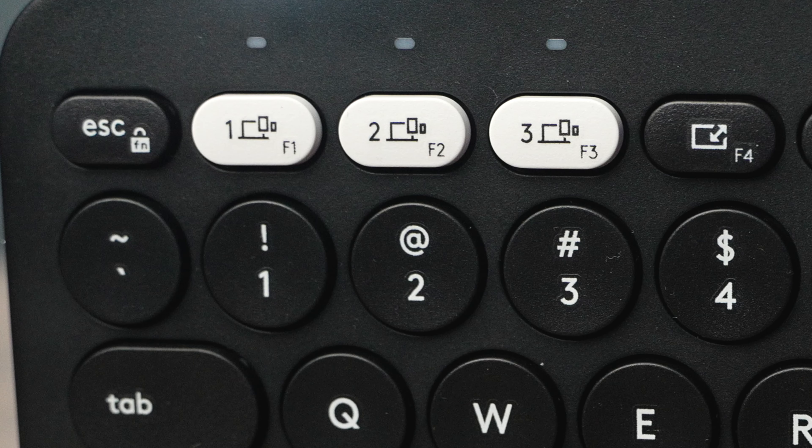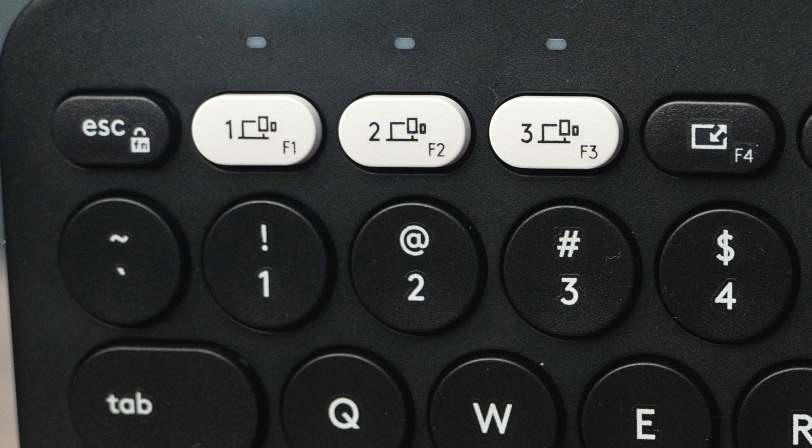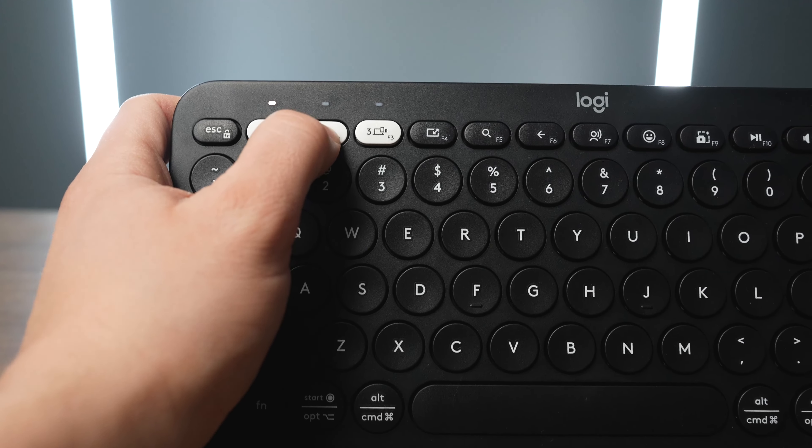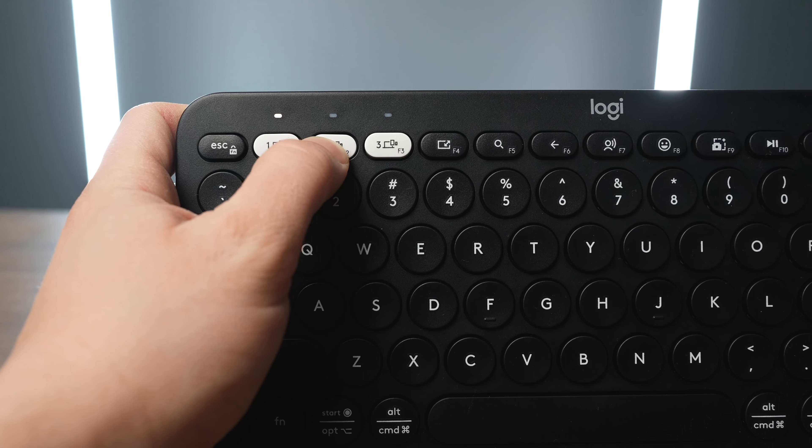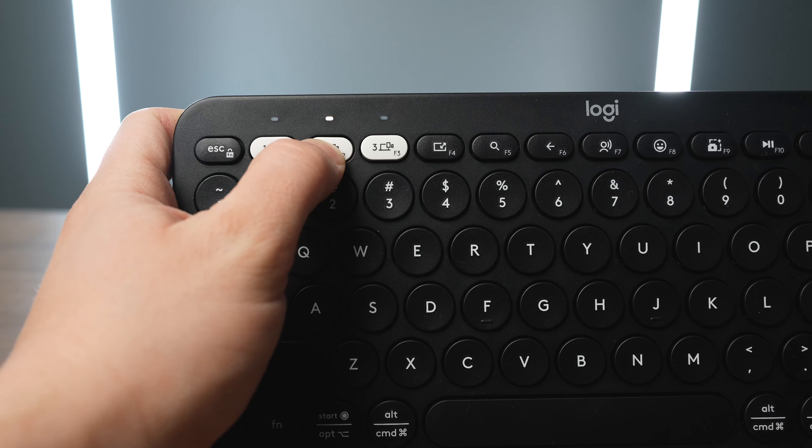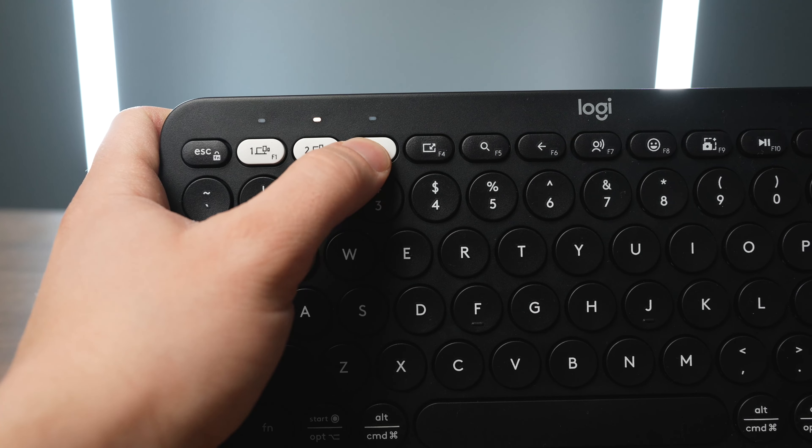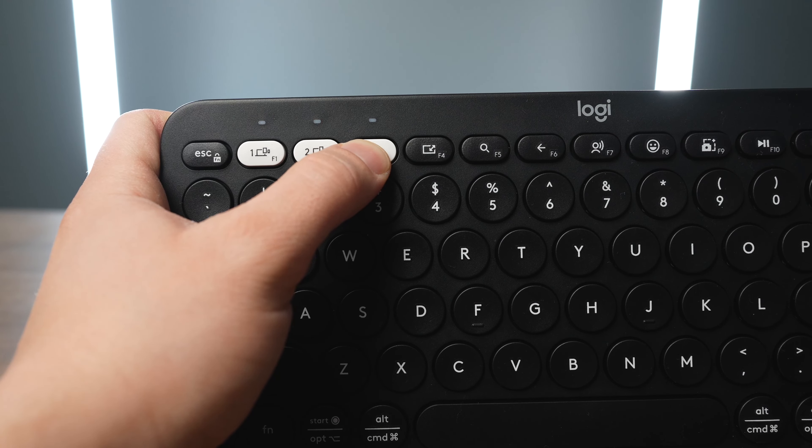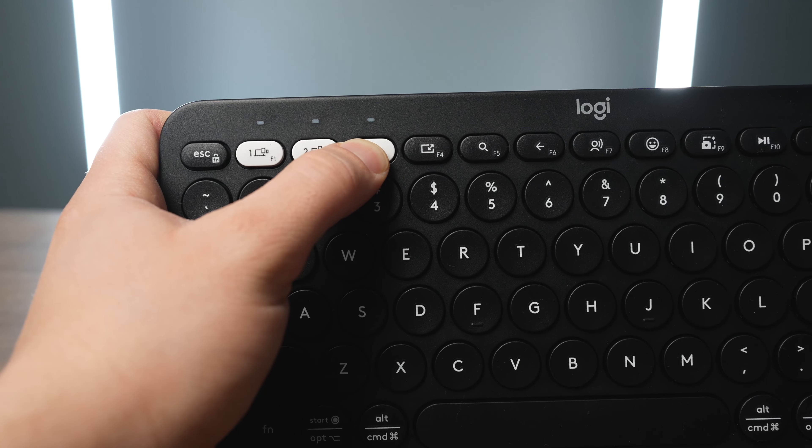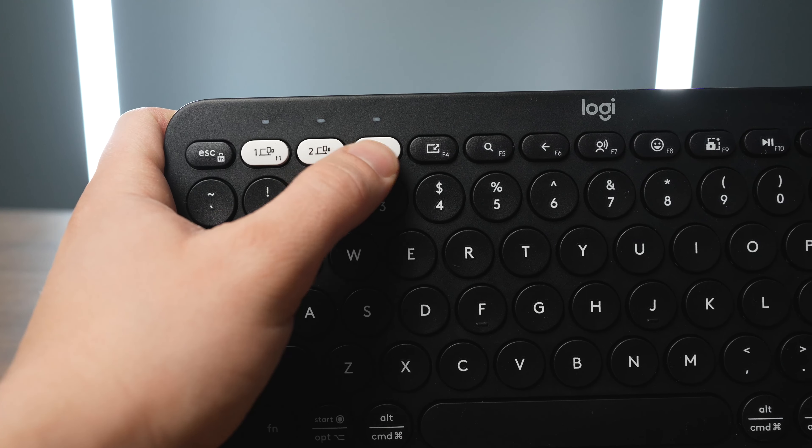Logitech gives you three easy switch pairing buttons at the top on F1, 2, and 3 so you can quickly change what the device is connected to. To set up Bluetooth pairing mode, all you have to do is press and hold one of those buttons for just a second, and then the light starts blinking, showing you that it's in Bluetooth pairing mode.